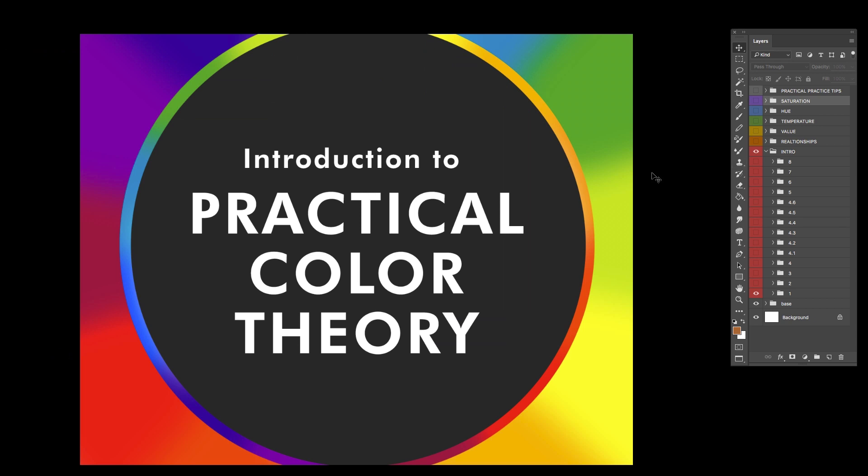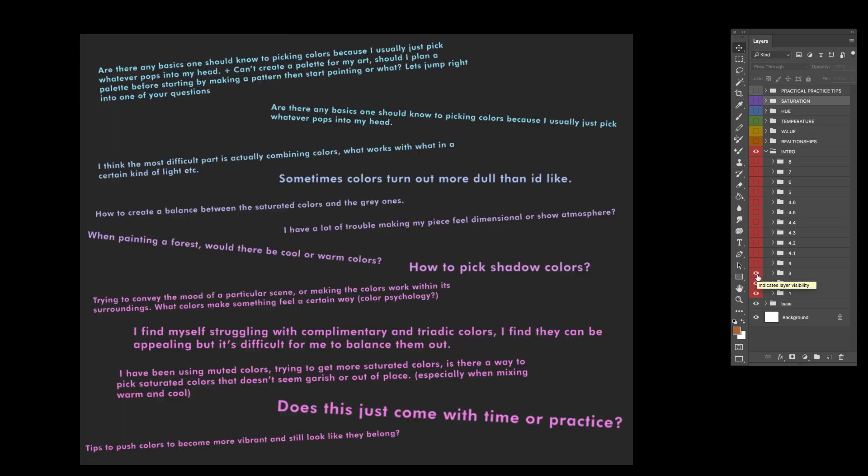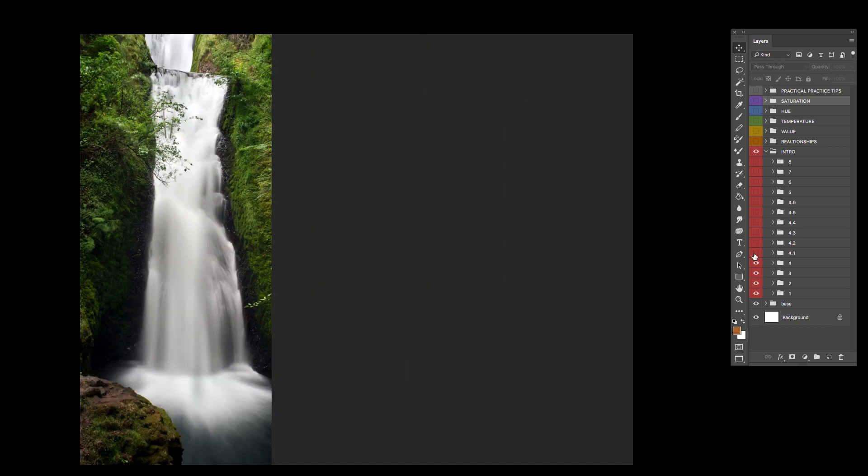All right, hey let's get into it. Thank you for purchasing my new class, Practical Color Theory. I reached out to a lot of people about their most urgent questions when it comes to color, this way I could create a class that specifically addresses the problems you are having in a clear and concise way.